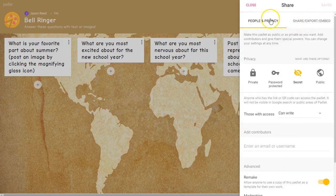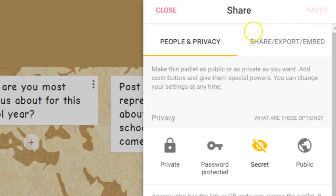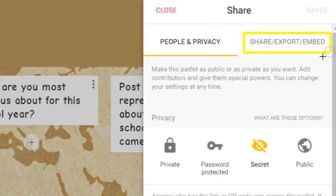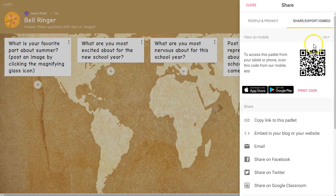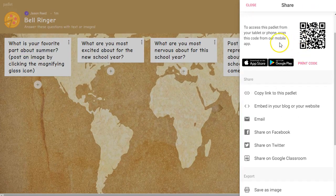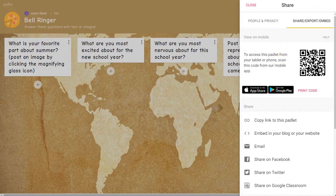When you get to this point, up at the very top you'll notice that you have two tabs: the People and Privacy tab, and then the Share, Export, Embed tab. When you click on Share, Export, Embed, basically this is your best friend — this is what allows you to get this Padlet into the hands of your students.